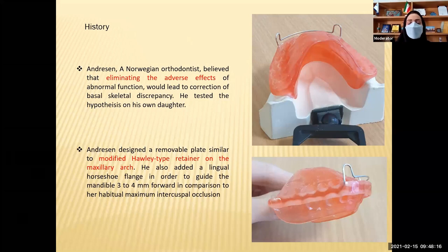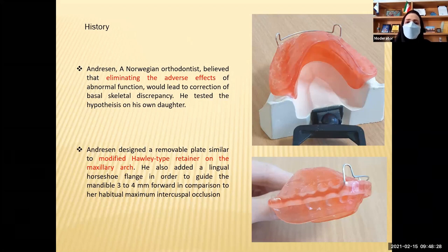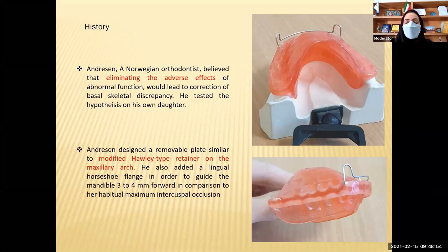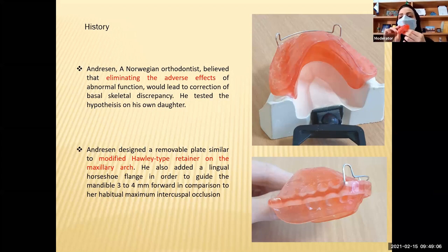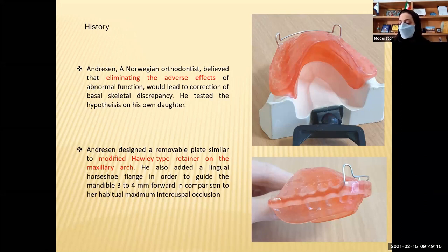It dates back to the mid-20th century when an orthodontist called Andresen started using this appliance based on a basic theory. He deeply believed in the vast fundamental role of abnormal perioral musculature in the development of class 2 malocclusion — that this would be exacerbated by abnormal lip and tongue muscle activity. So he started asking: what if we use the same muscles to reverse this procedure? Based on this theory, he examined his assumption on his own daughter. He believed that if we bring the mandible slightly forward, eliminate the lip trap, and give the patient a lip seal, it would help reverse class 2 development.